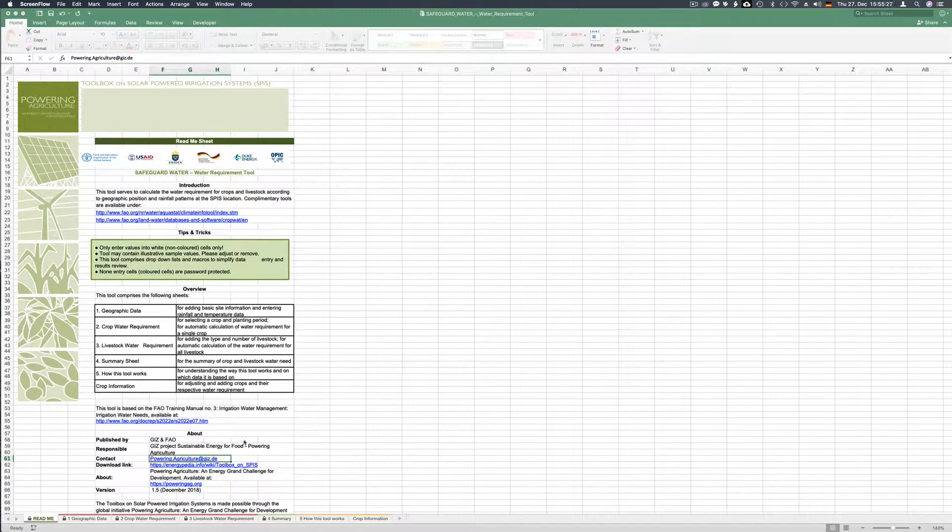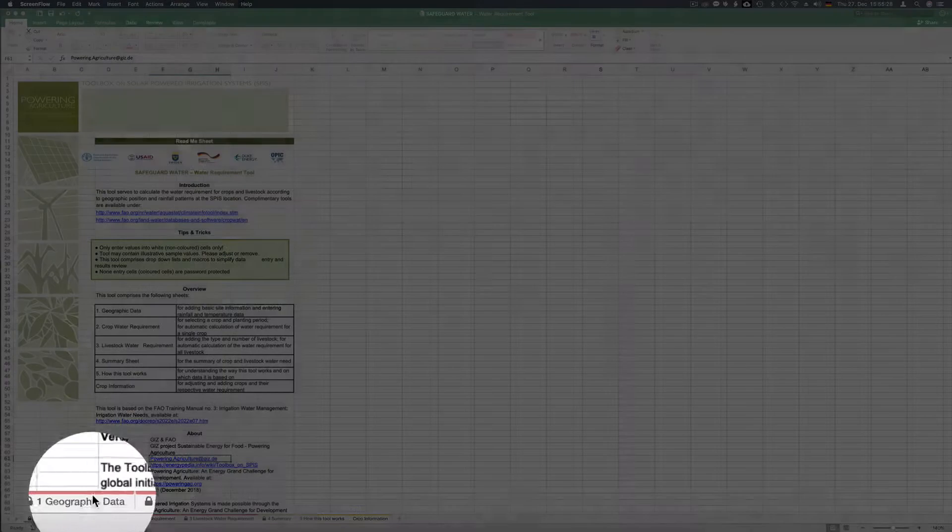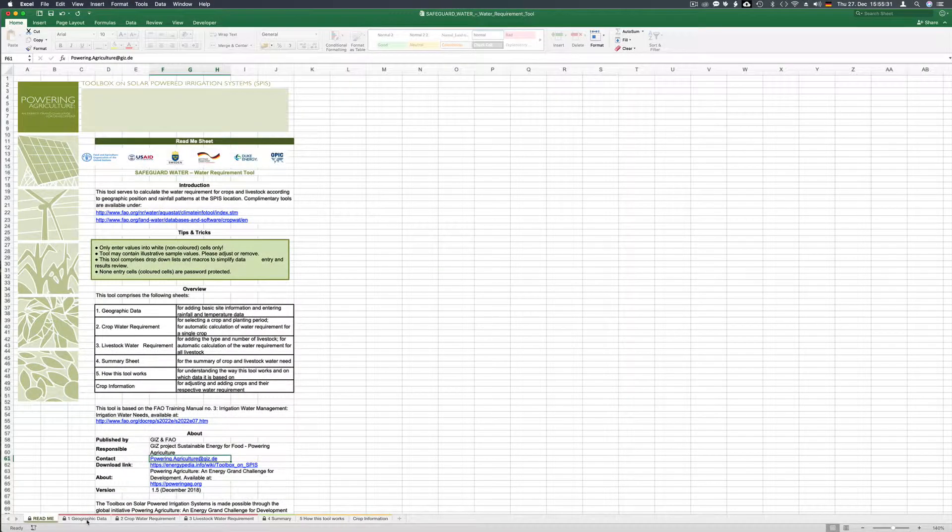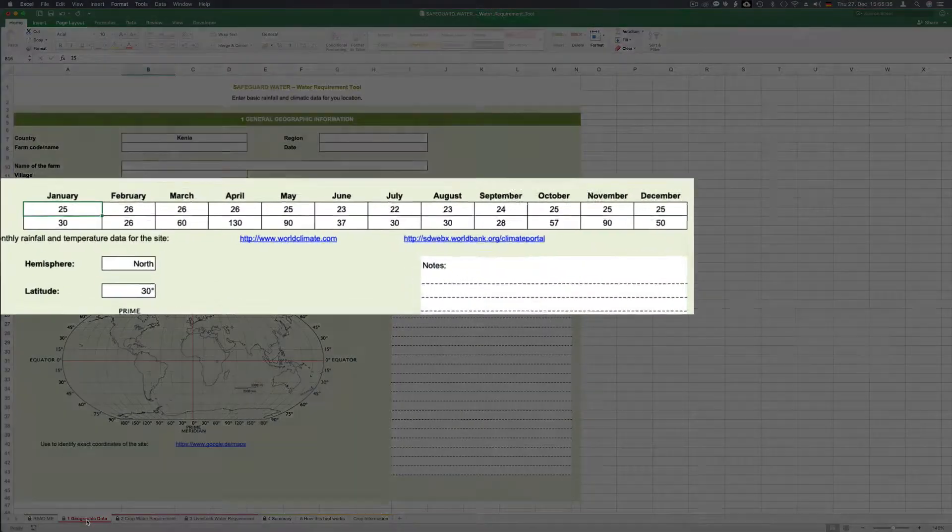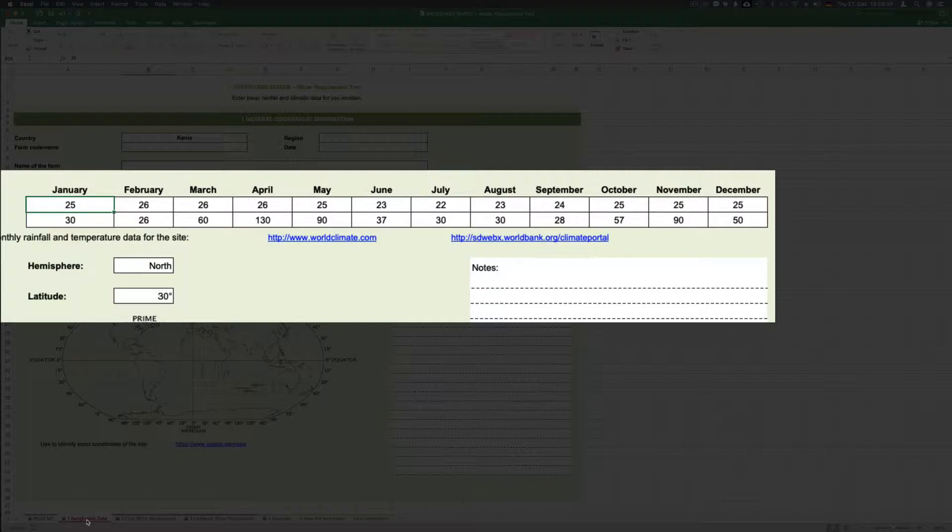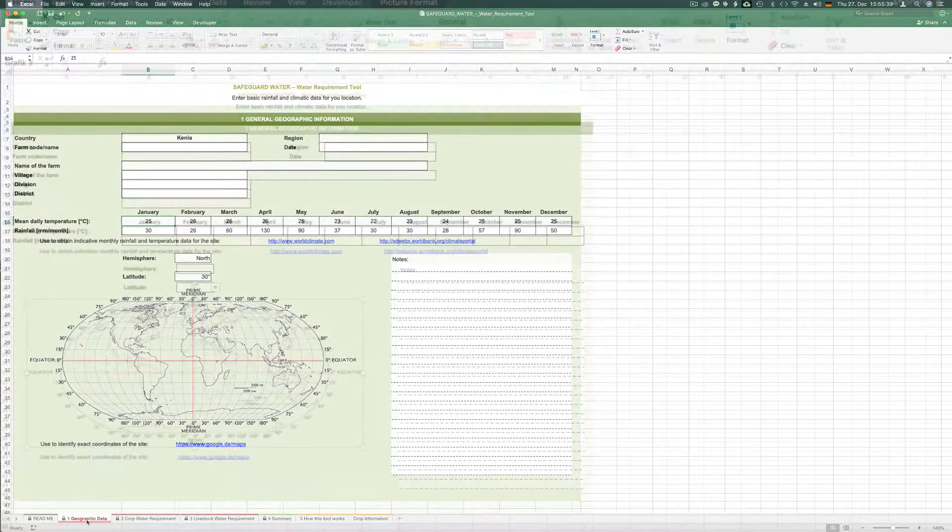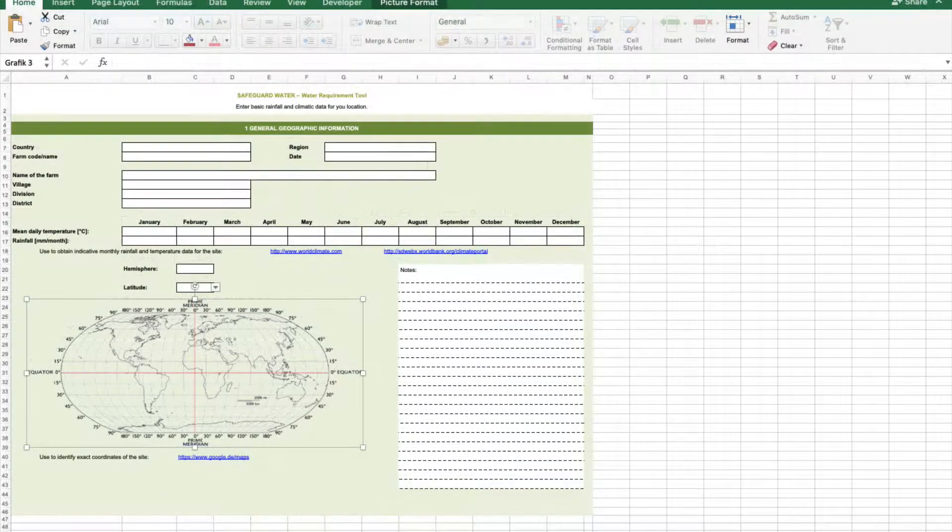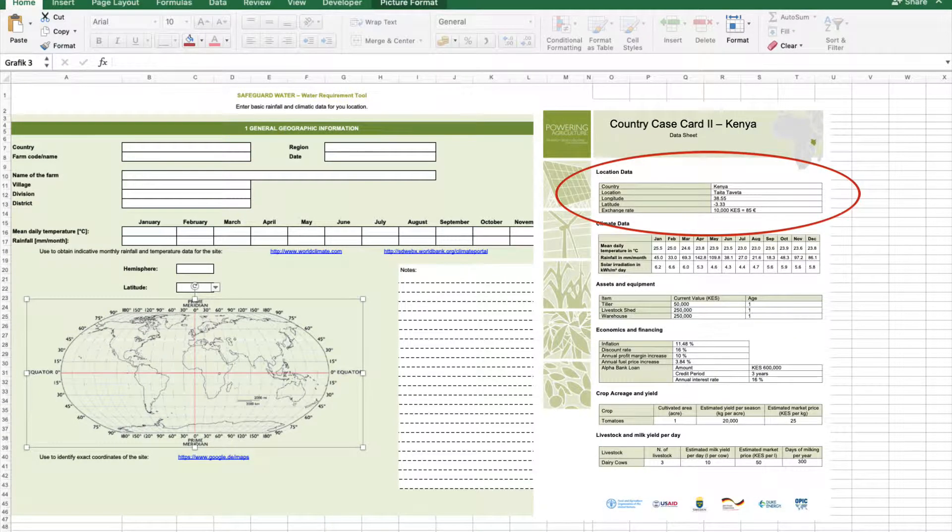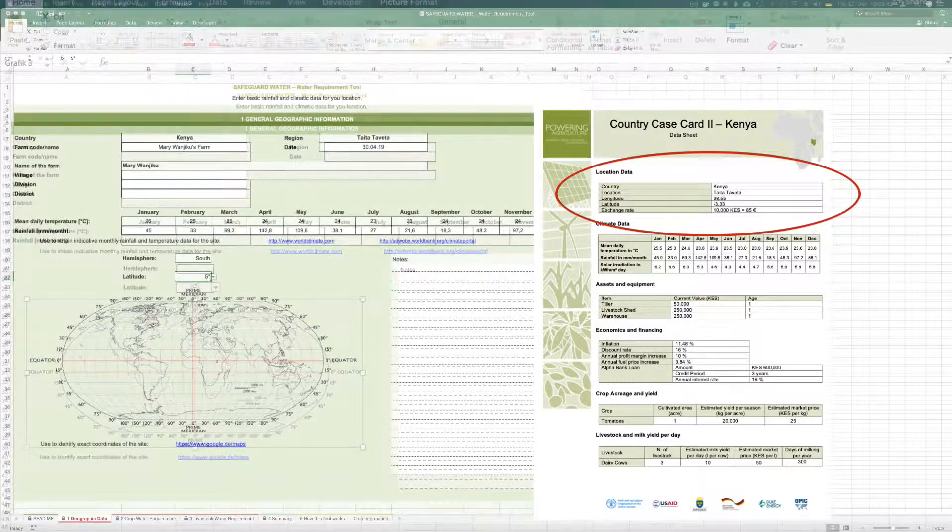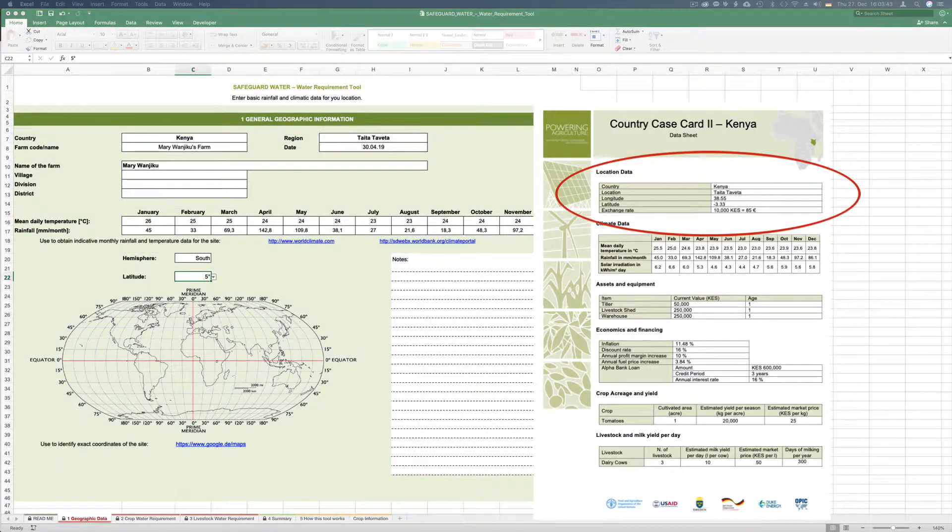Now we will open the first sheet geographic data. Some data are already in this sheet to give users a feeling of what kind of data they have to use. In our case we remove the data. Most certainly you would use your own data but for demonstration of this tool we enter the data from the country case card Kenya.